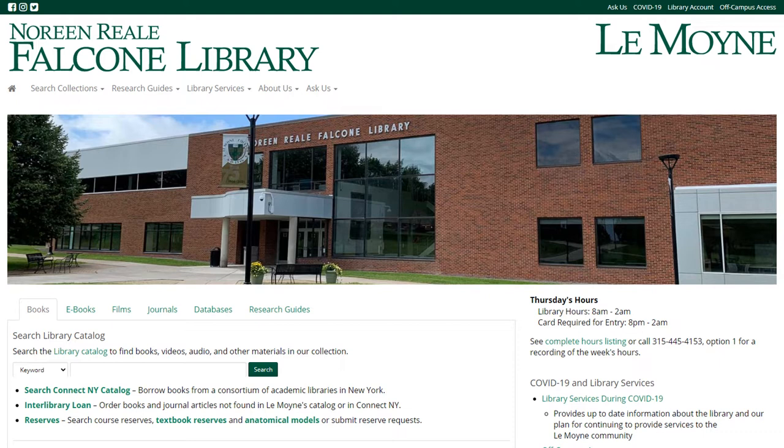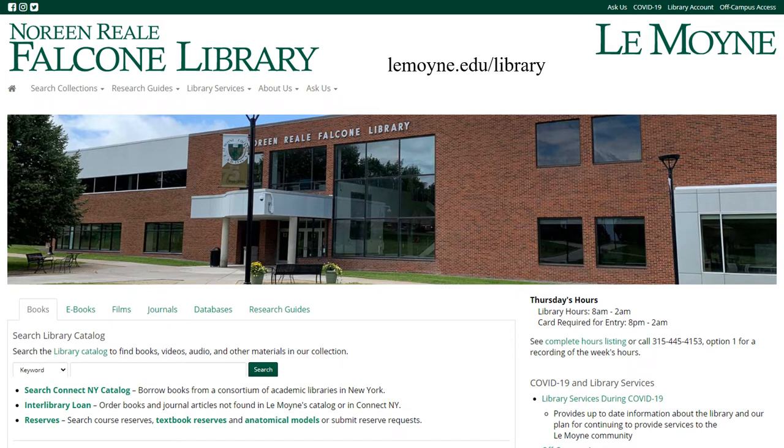To access JSTOR, go to lemoyne.edu/library. There are links to JSTOR in some of the course and subject guides, but no matter what, you can always find JSTOR using the databases tab.